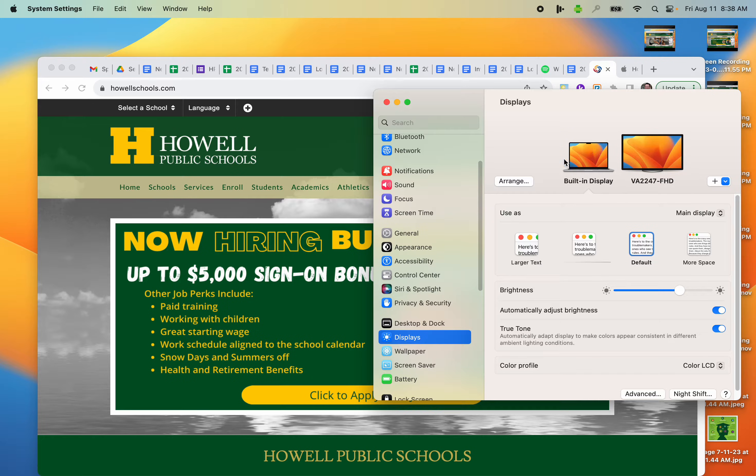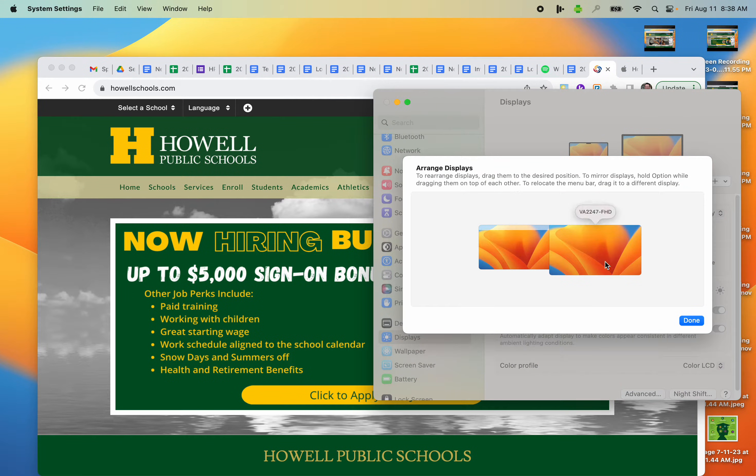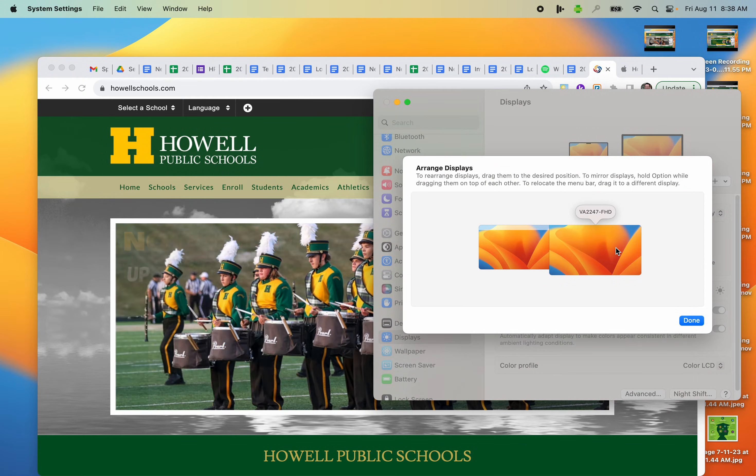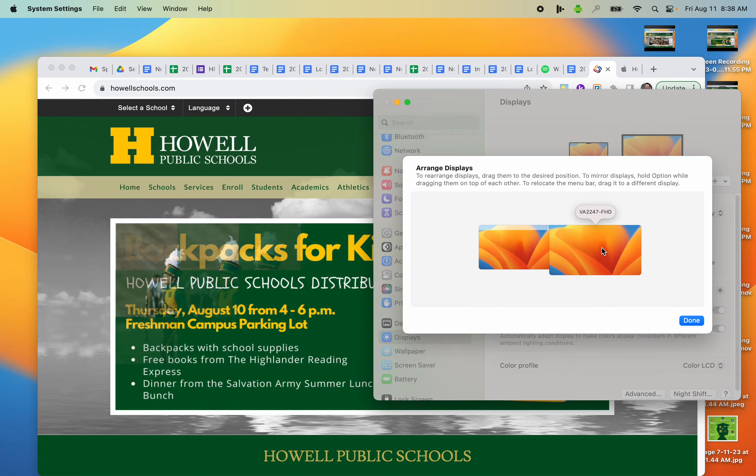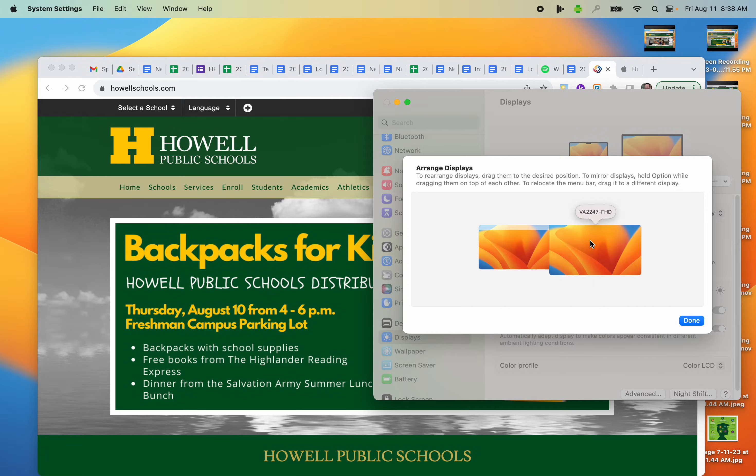I'm going to single-click Arrange, and I'm going to actually right-click, not on the built-in display, but on my external monitor. And remember, your name and numbers of your external monitor might be different than this.